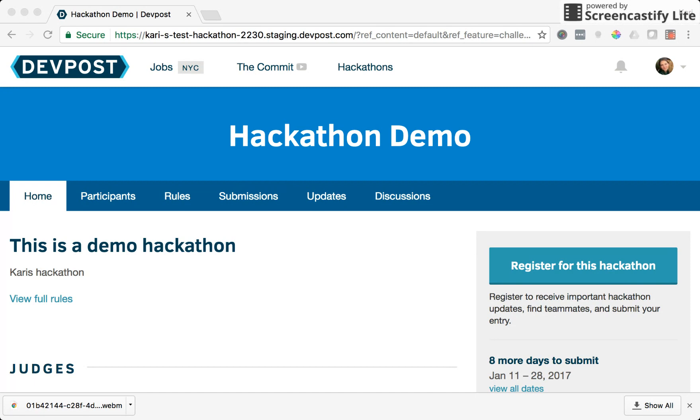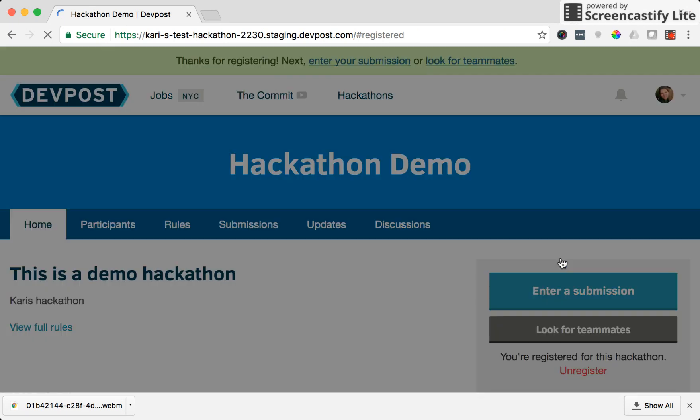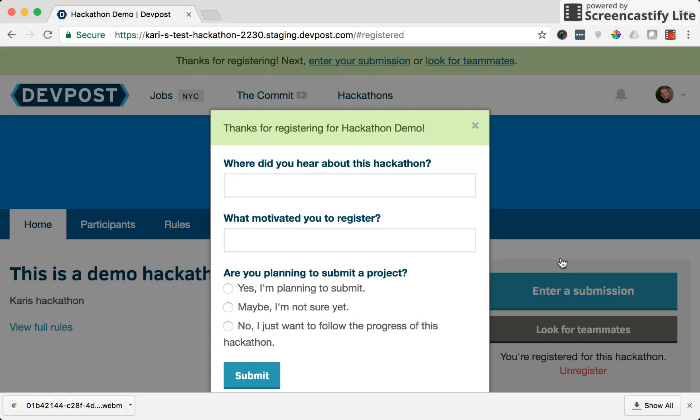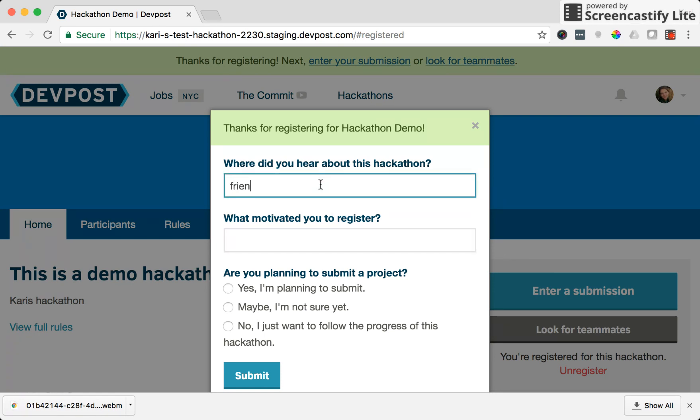Once you're there, if you aren't already registered for the hackathon you'll see a big register for this hackathon button. You'll click on that to register. Now if you don't have a DevPost account or you're not signed in, you'll now be taken through a really simple sign up or login flow. I am currently signed in so I see a really simple survey before I register for the hackathon. So I'll fill this out here.